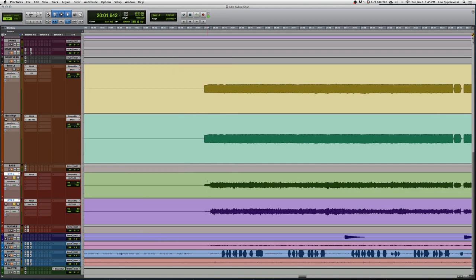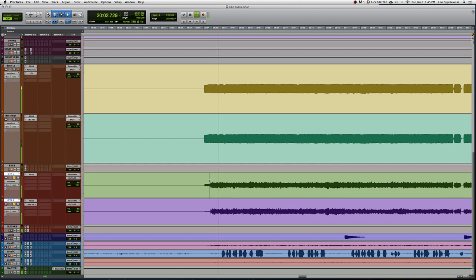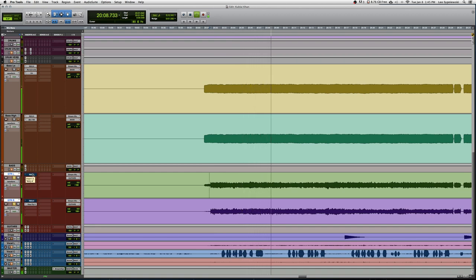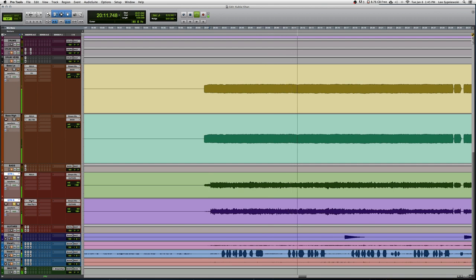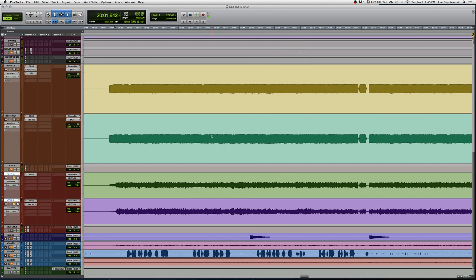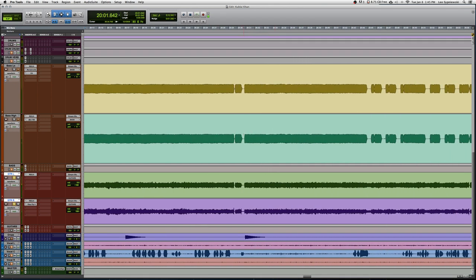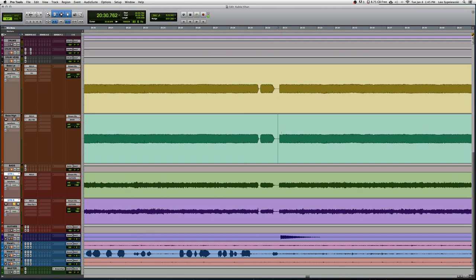With our finished guitar you can take a listen to it and you hear that we did take quite a bit of low end out. However, when we bring the bass in you can kind of hear why the guitar was mixed the way it was because it really does bring the whole mix together once the bass guitar comes in.